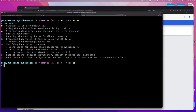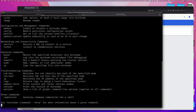We left off in that video with your cluster running, but you may want to stop your cluster for whatever reason - maybe something went bad with it, some configuration issue, or you just want to start over.